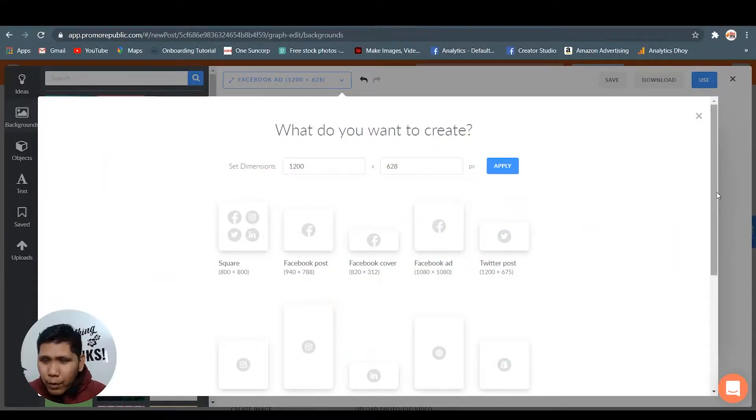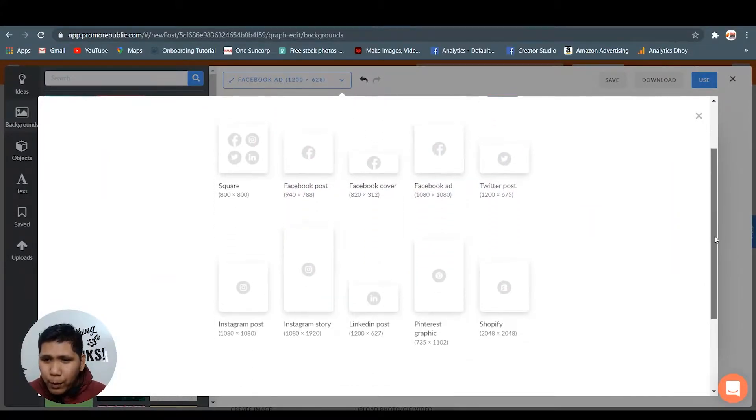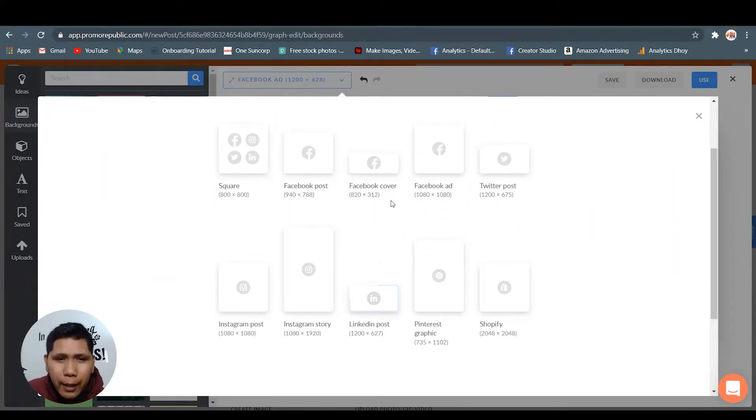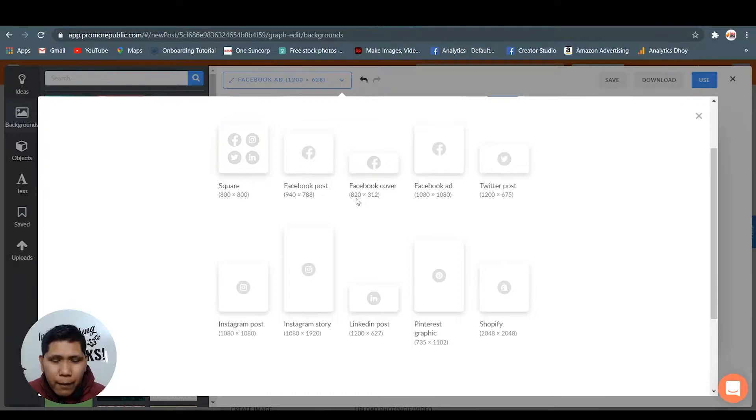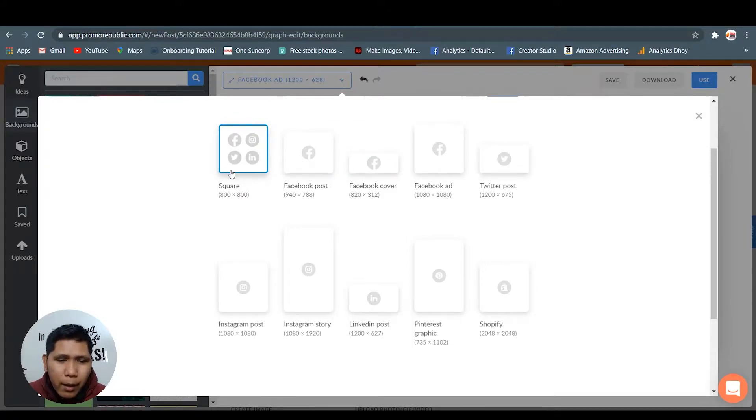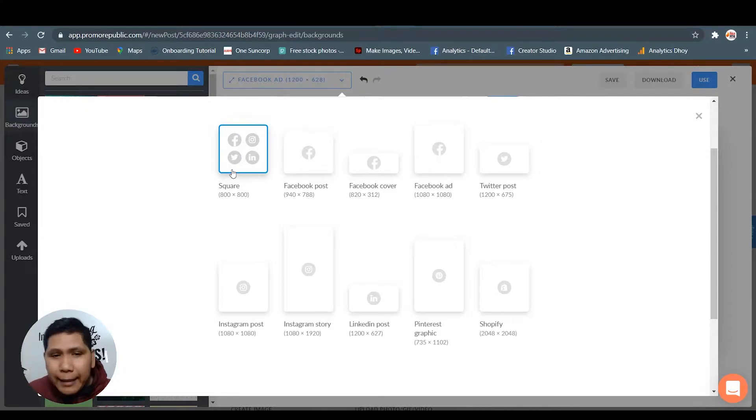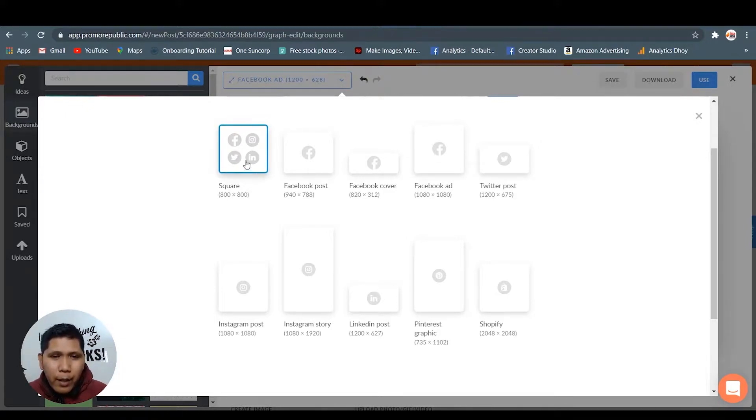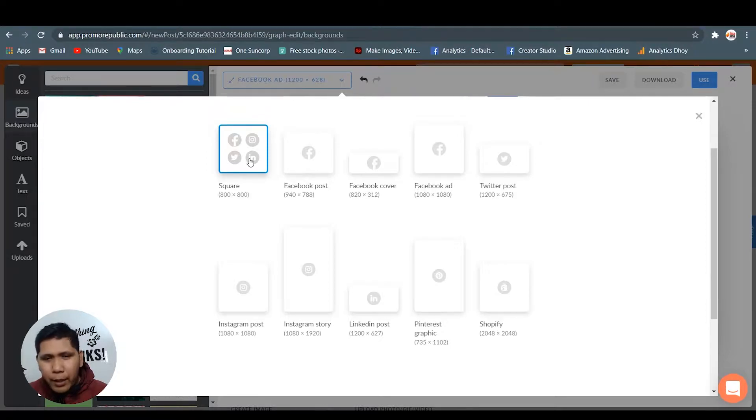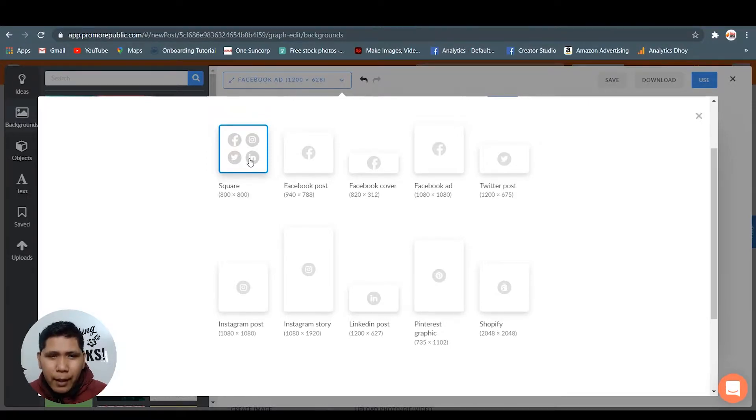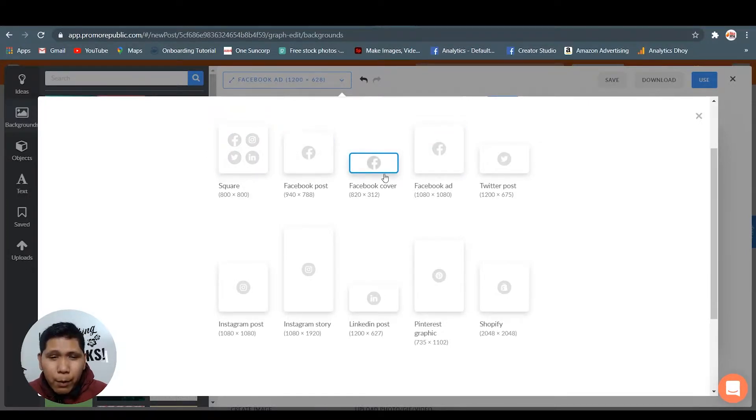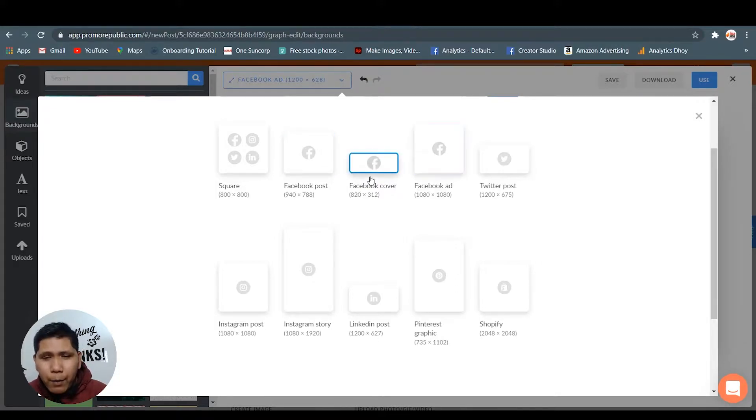If you want to change the size or you want to post it to other accounts, here guys we have these options. They have the square. The square is good for Facebook, Instagram, Twitter, and LinkedIn. The square is for the four platforms - you can use one and you can submit it in one go.